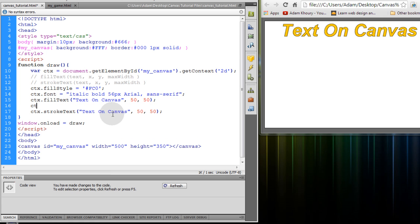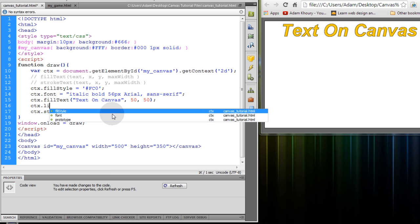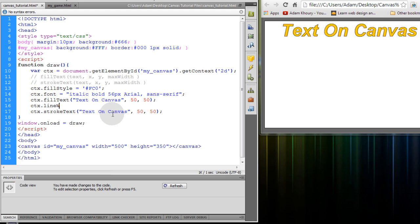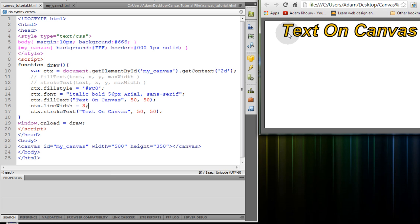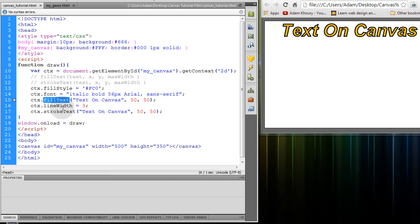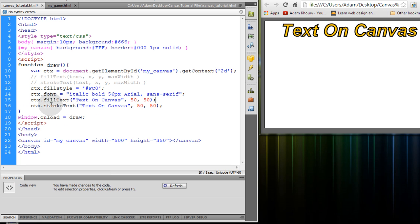You can use ctx.lineWidth for instance equal to 3 and then refresh and then you see you get a 3 pixel width on your stroke around the text. So there's lots of different ways you can style the fill and the stroke for your text. Let's get rid of that line width.